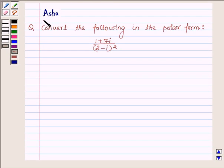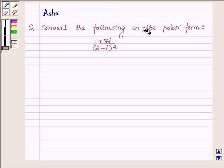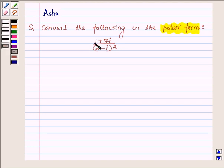Hi and welcome to the session. I am Ashura and I am going to help you with the following question: convert the following in the polar form, and we have to convert 1 plus 7 iota upon 2 minus iota whole square.